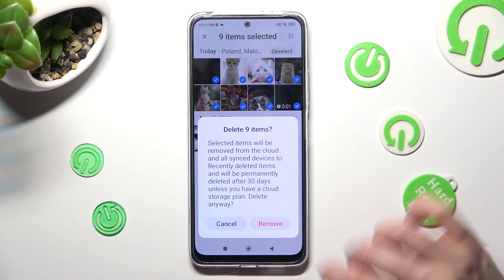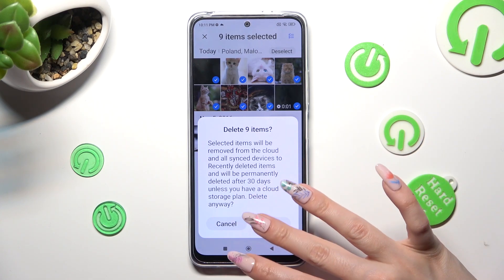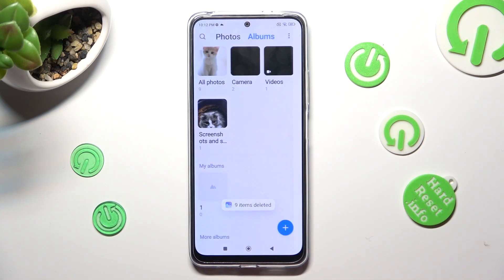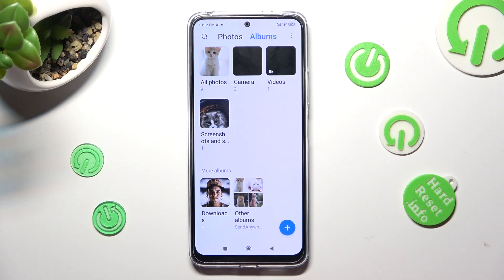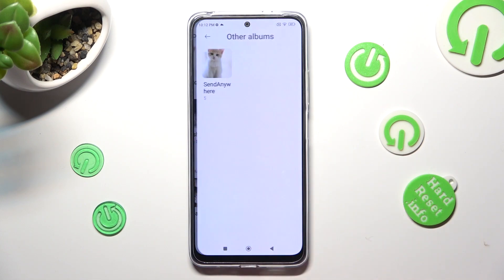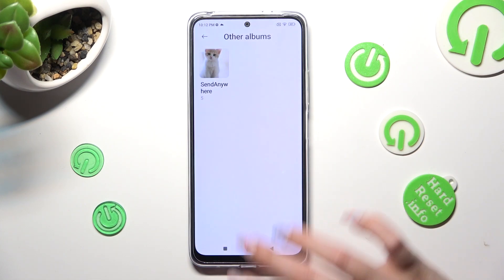Click on 'Remove' in the pop-up to confirm your choice. As you can see, all of my photos are gone! Thanks so much for watching! If you enjoyed this video, smash that like button, comment and subscribe!